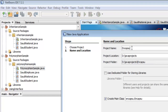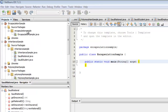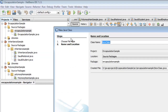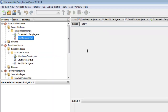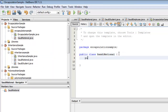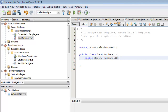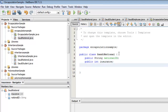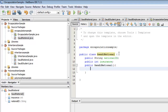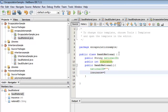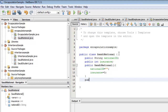Let's name our project EncapsulationSample. Create the SaudiNational class by right-clicking the package, selecting New Java Class, and calling it SaudiNational. We're going to declare two fields that will initially be public: nationalID of type String, and insurance of type integer. We will declare a constructor SaudiNational that has no argument, and we will simply set the value of nationalID to nothing and insurance to zero.